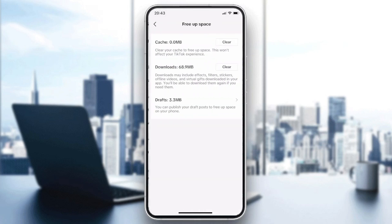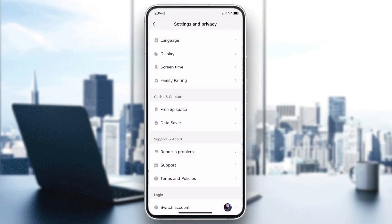You can free up space by clearing the cache, and you can also clear your downloads if too much memory is being used. These solutions should solve your problem.